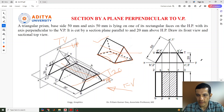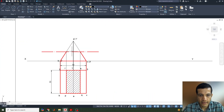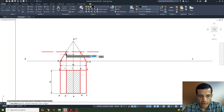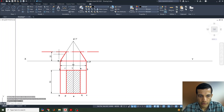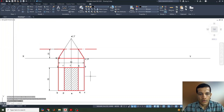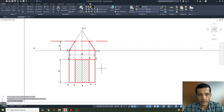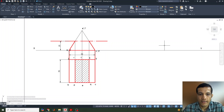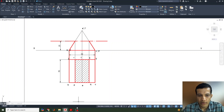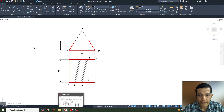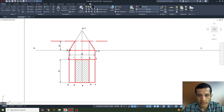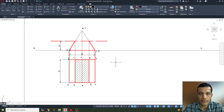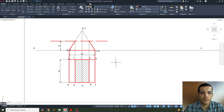One more height of 20 mm is also dimensioned. This completes how to draw the section of a solid in this configuration. If you have any doubts or queries, please leave a comment in the comment box. Thank you.